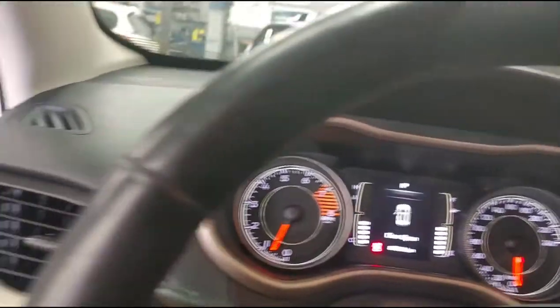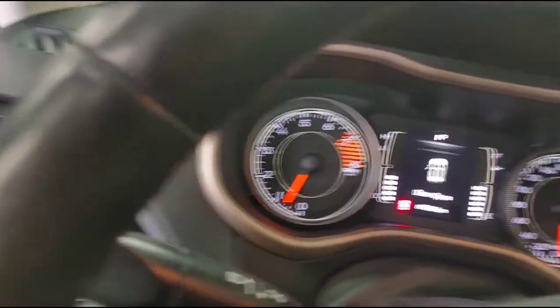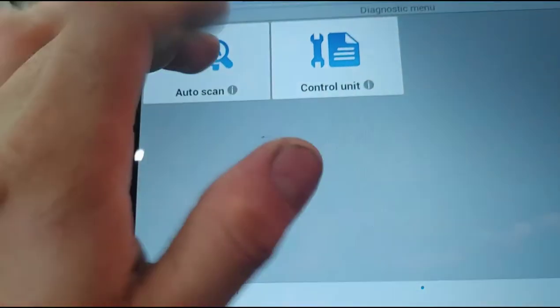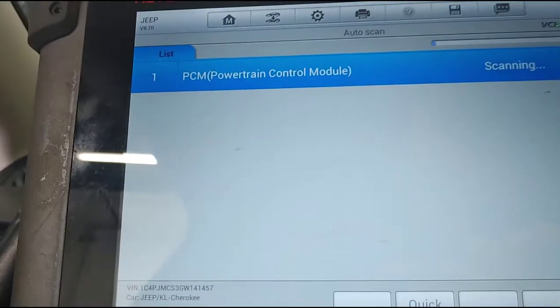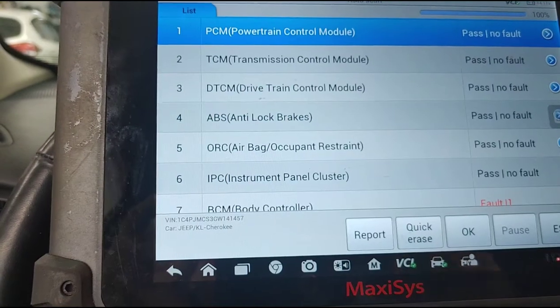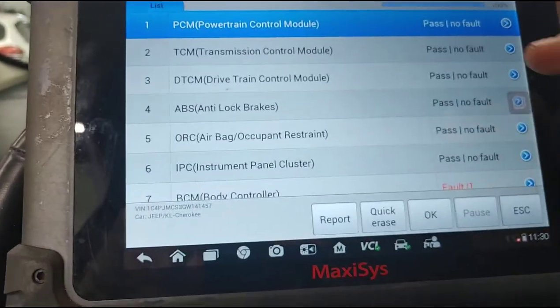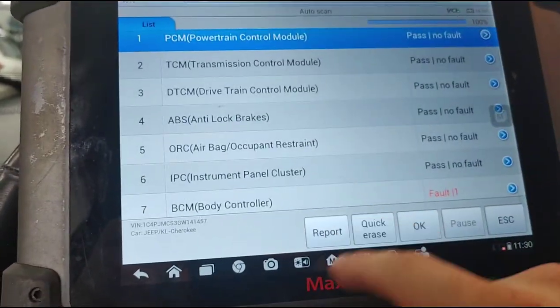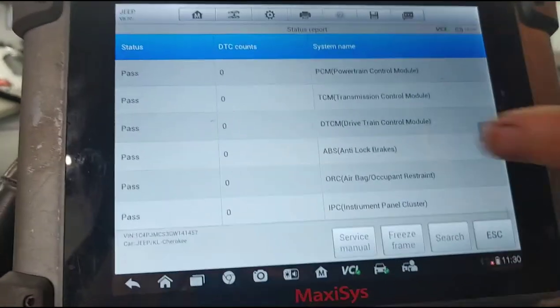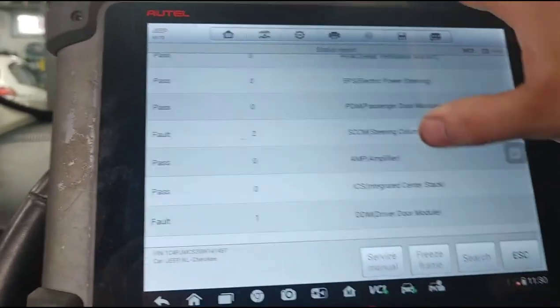Let's go ahead and pull up the trusted tool. We'll do an auto scan, go through this, let it do its auto scan, and then I'll bring you guys right back. Alright, so everything just finished going through. We're gonna go to report real quick to see what the codes are.